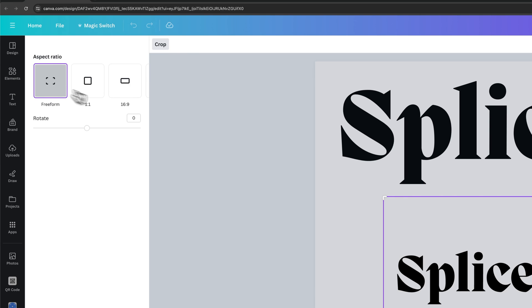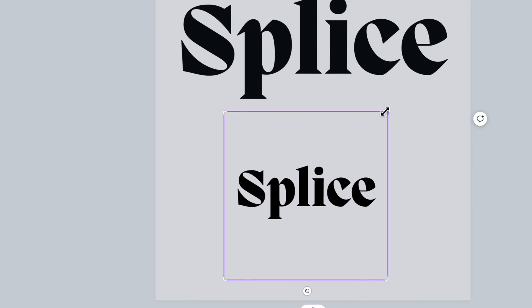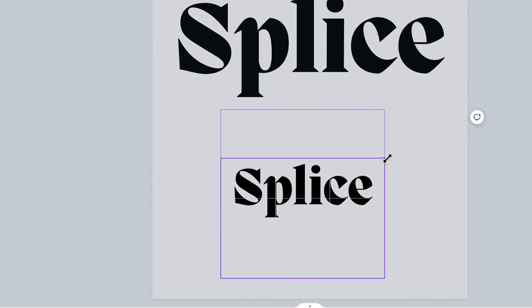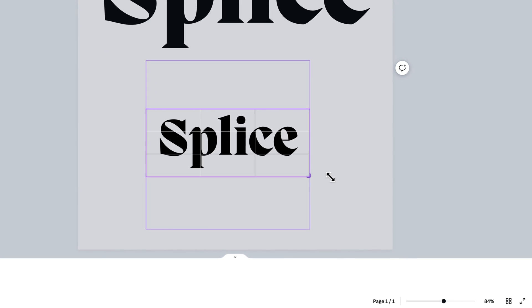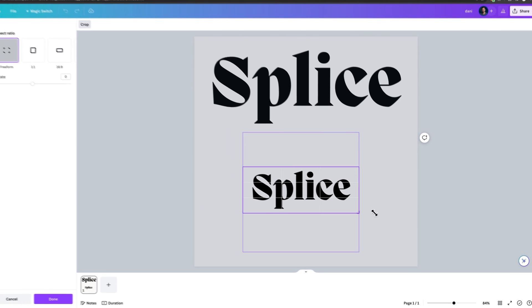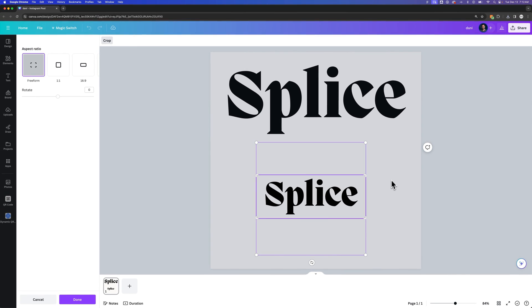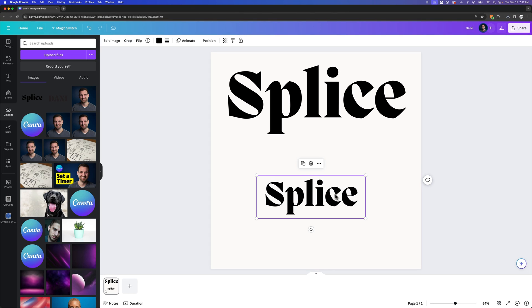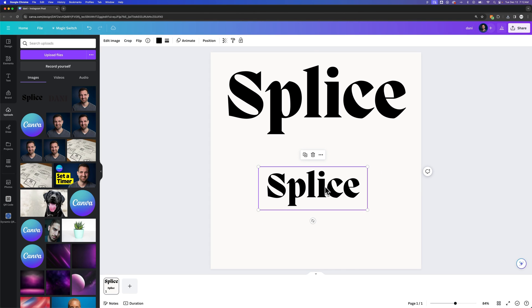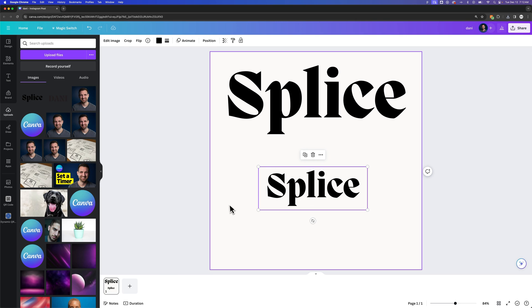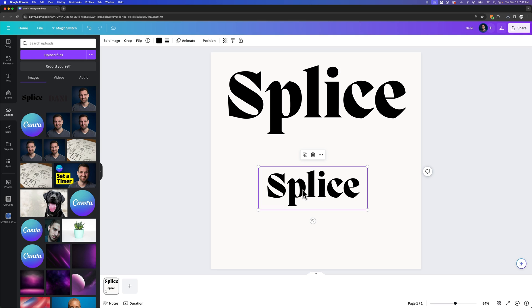And so if we crop it, we actually bring it down in size. We don't need all of the document space around it, and we can just crop it into the word. Now I can make a new page, I can work on this page, it doesn't really matter. The only thing that isn't editable anymore is the text itself.